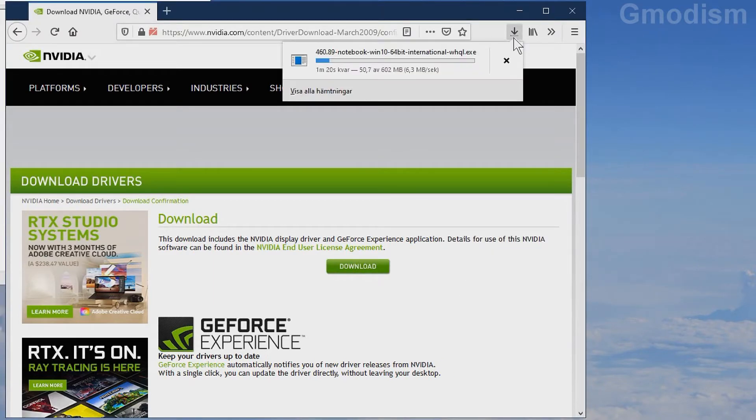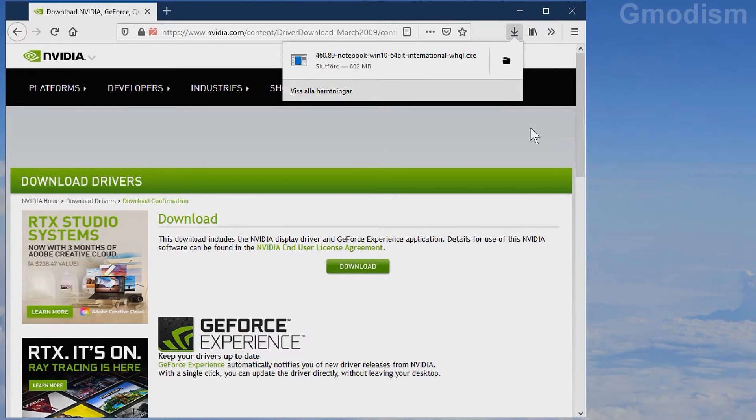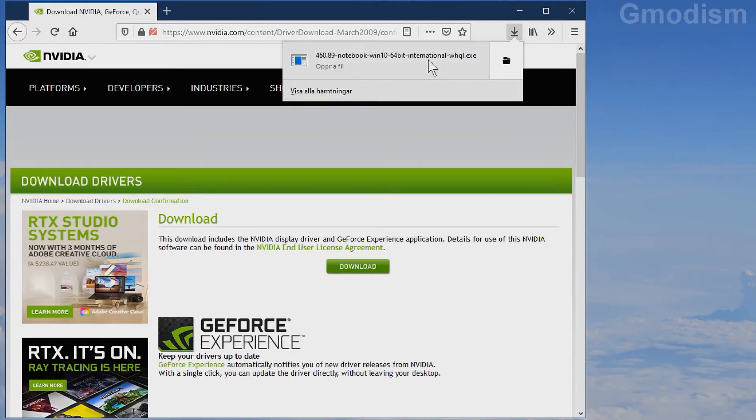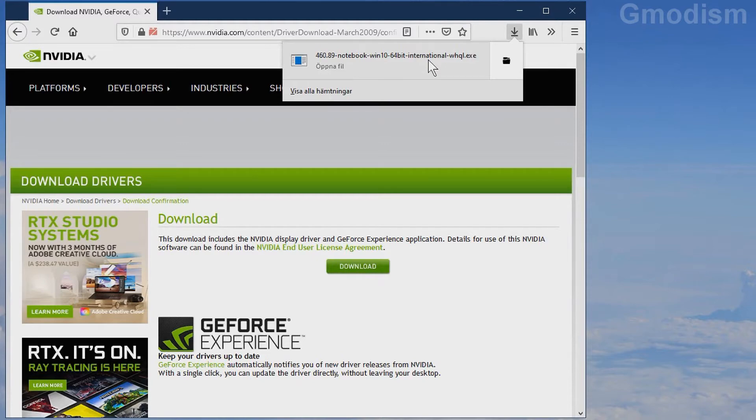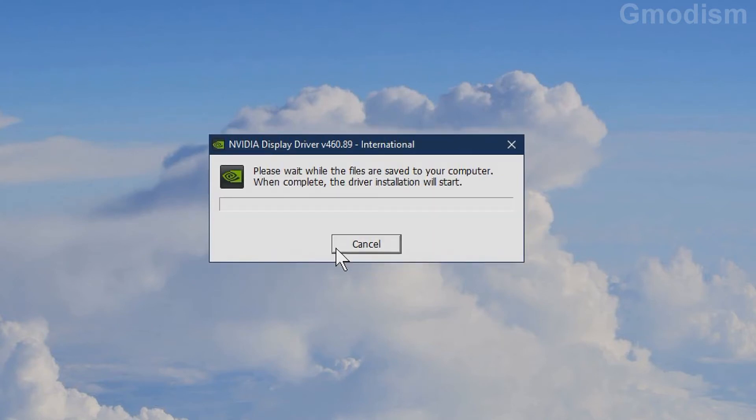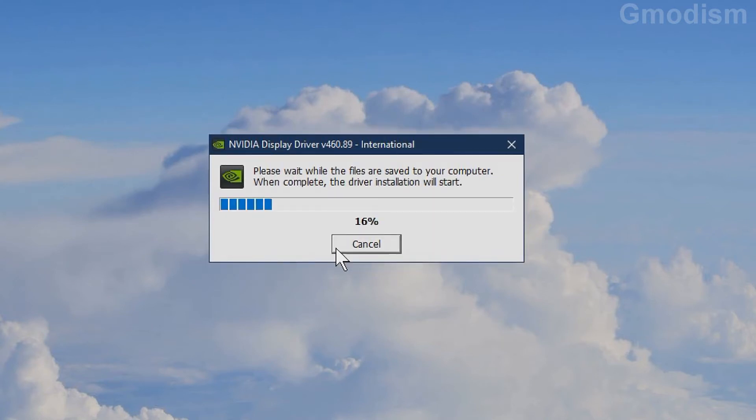Wait for the driver to download. When the file is downloaded, run it directly from the browser or go to Downloads and run it from there. You can change the location where files will be unpacked if you wish. Usually there's no need to do this. Just click OK and wait for the files to be unpacked.